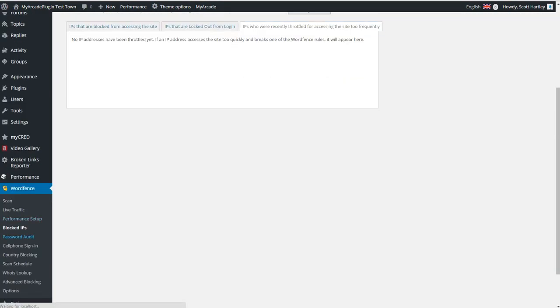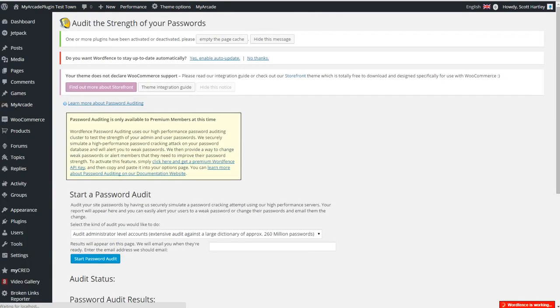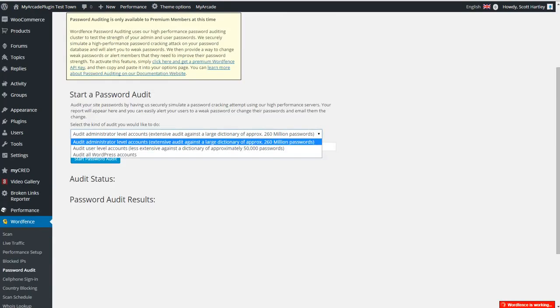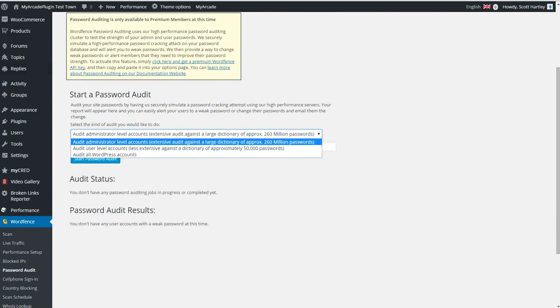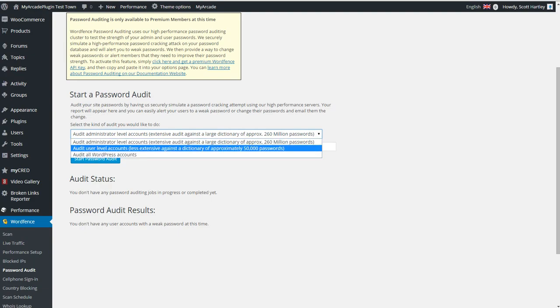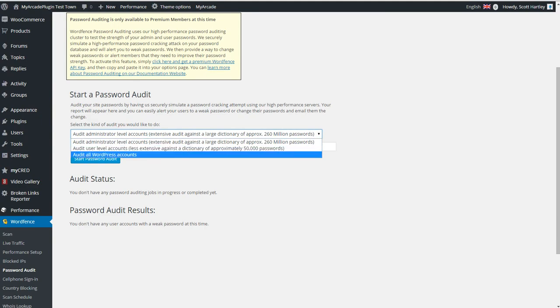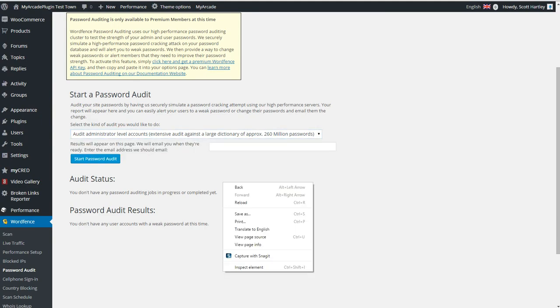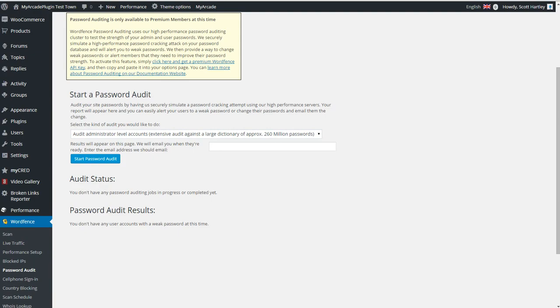The password audit allows you to go through and check all your passwords. Audit at user level, less extensive against the dictionary, approximately 50,000 passwords. Audit at all WordPress accounts. This right here is going to check all the passwords. It'll check the administrator accounts and it gets a huge dictionary. The user level accounts are not as extensive. It's harder to get them to change, or you could just audit all the WordPress accounts in general and see what comes up.